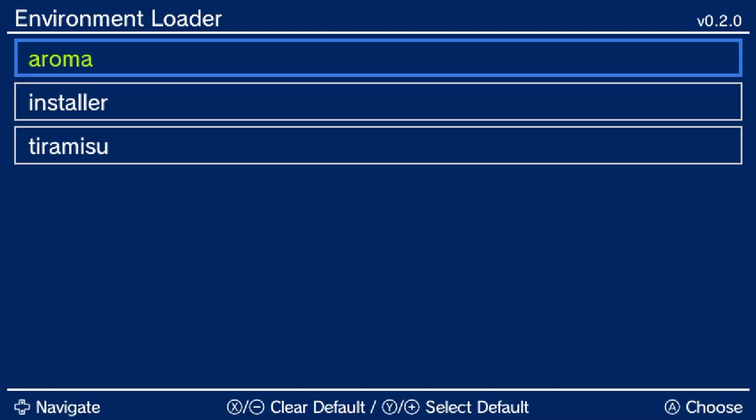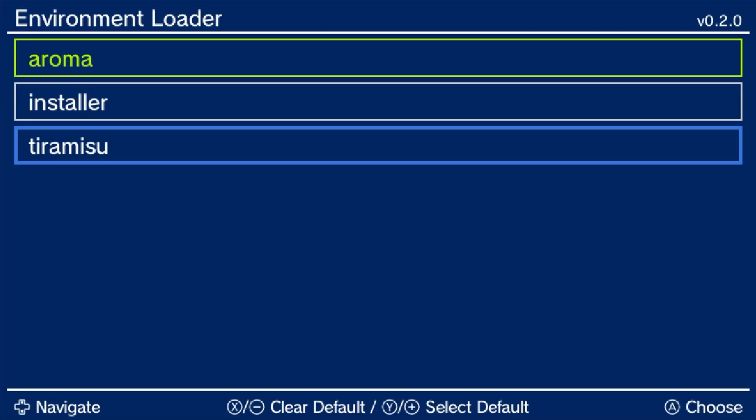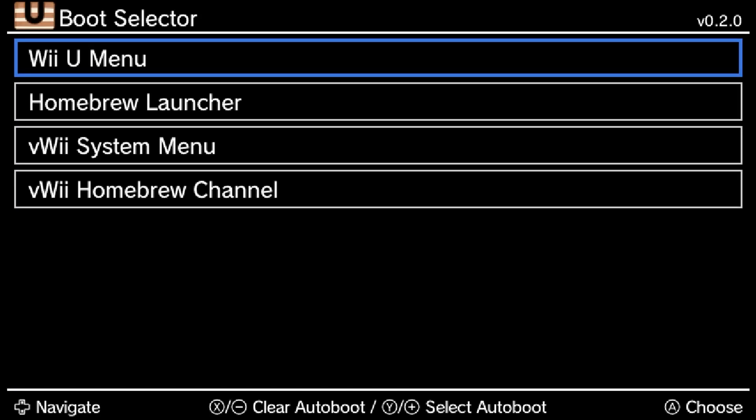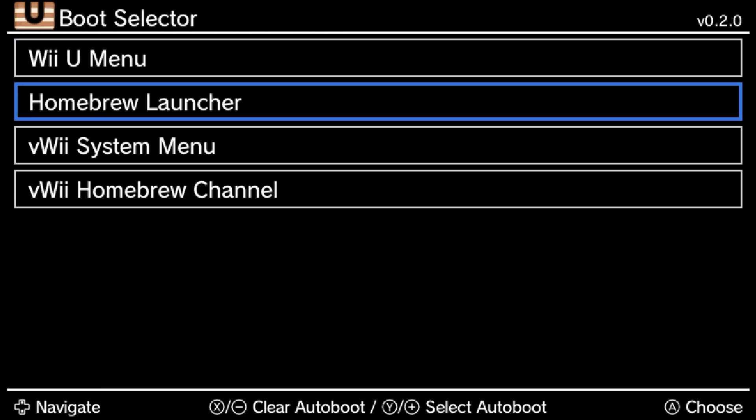Okay, so now I'm going to want to boot into Tiramisu, not Aroma. And just to make things simpler, you want to select Homebrew Launcher. You could boot into the Wii U menu and open up Meme Maker to get back into Homebrew Launcher, but it's quicker just to do that. So give it a few moments.